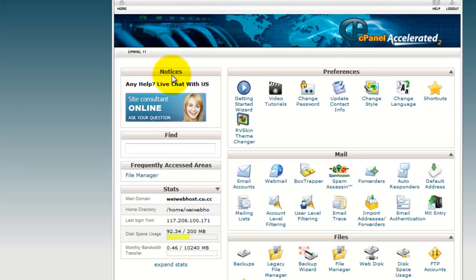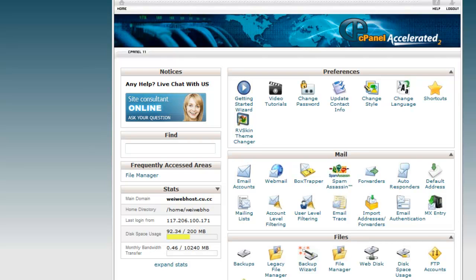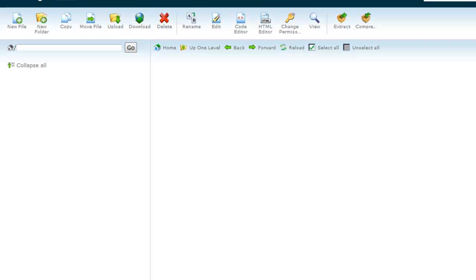First, you login to your cPanel. If you're using cPanel or any control panel, just go to your file manager and find where your WordPress is installed.